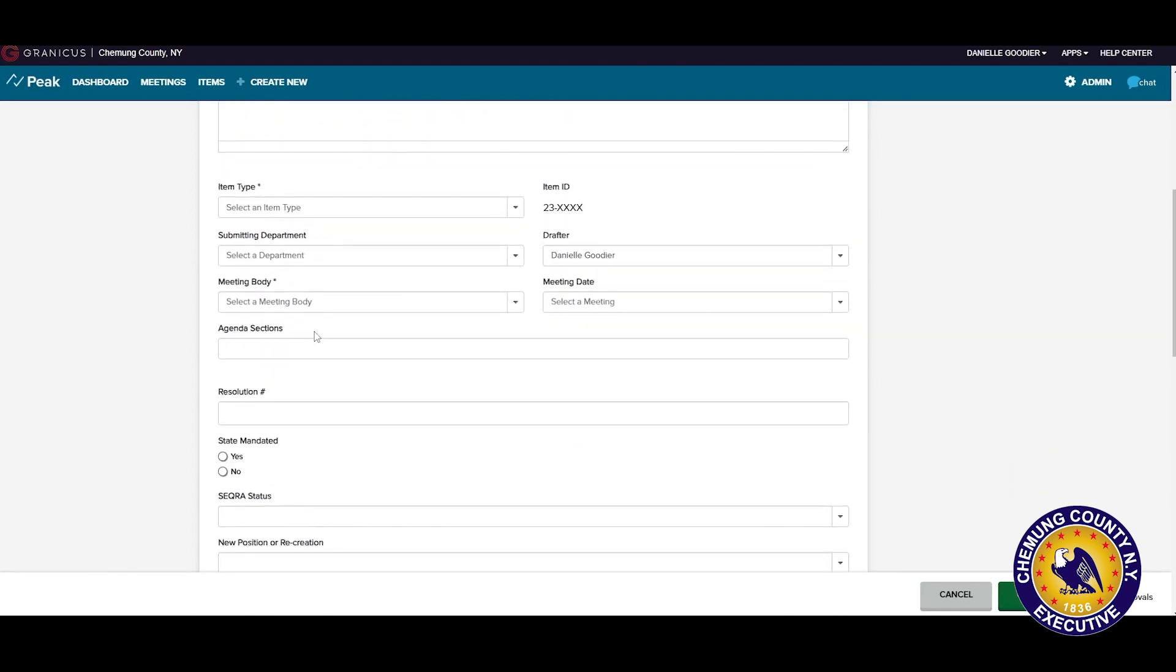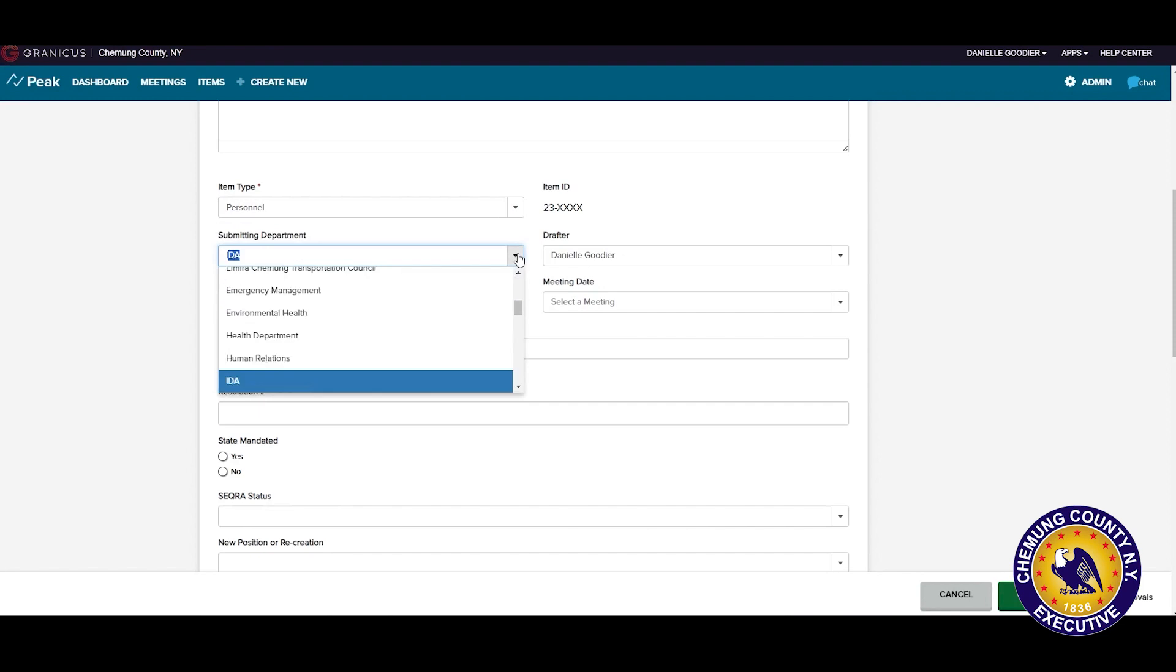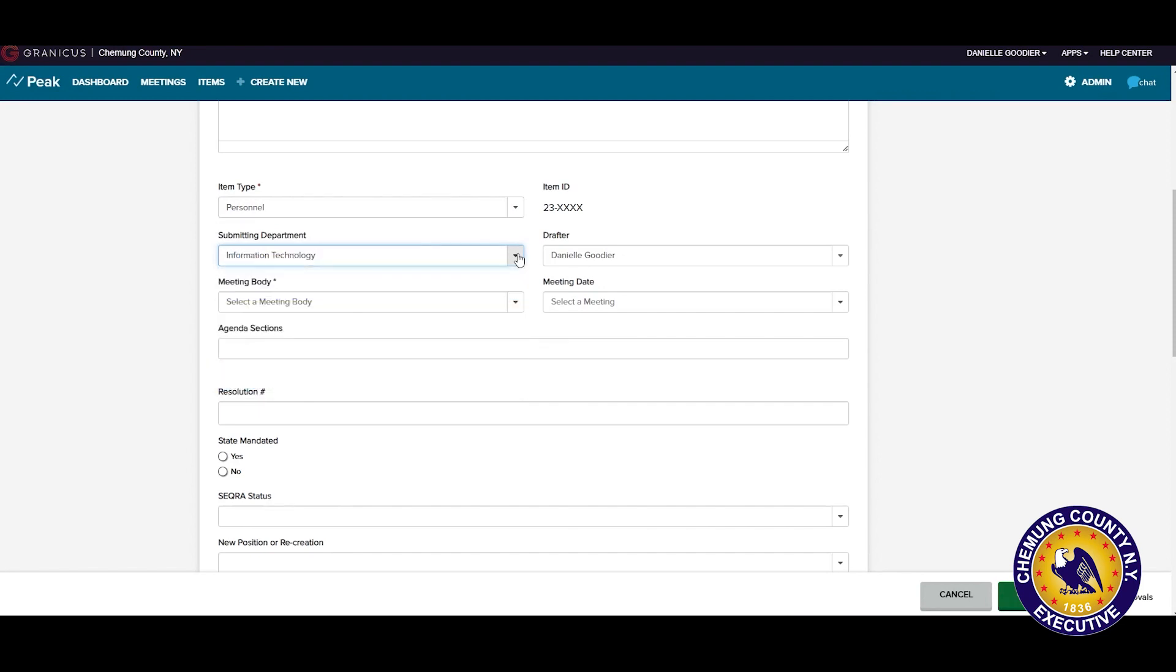Once all the questions are answered from the department head, the county executive forwards it to the legislative chairman, and at that point, it's in the legislature's hands.